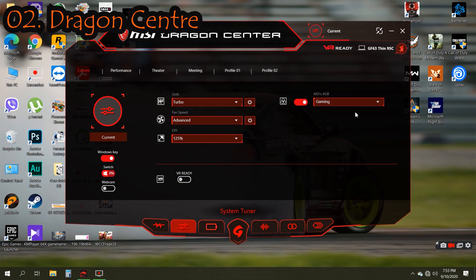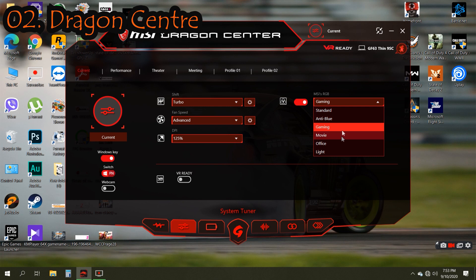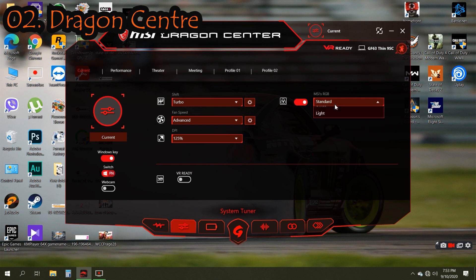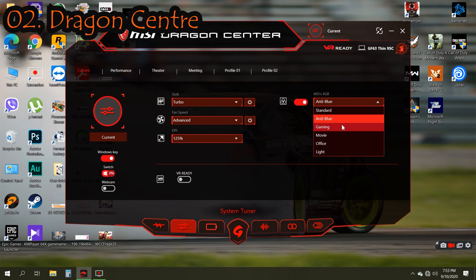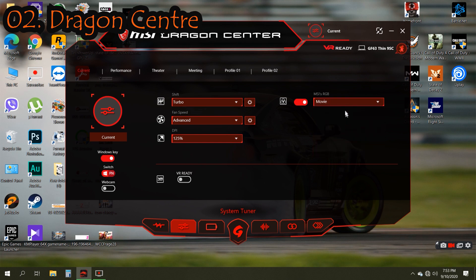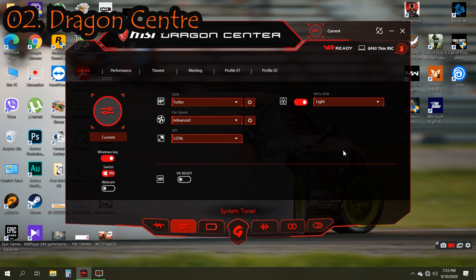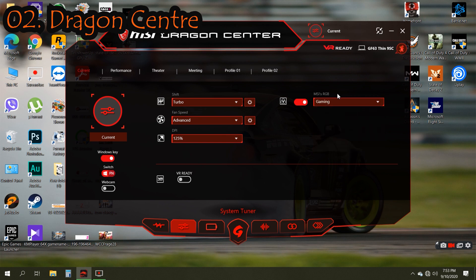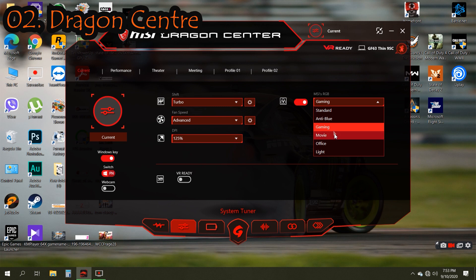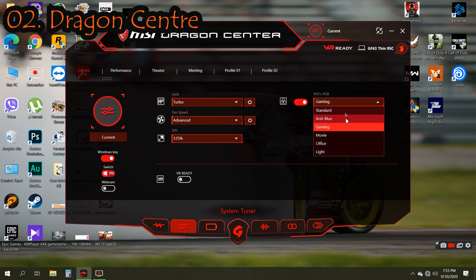In MSI sRGB we have normal filters for our screen: Standard, Anti-Blue, Gaming, Movie, Office, and Live. You should use these presets according to your requirement.